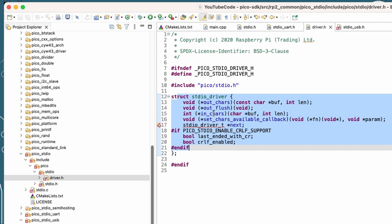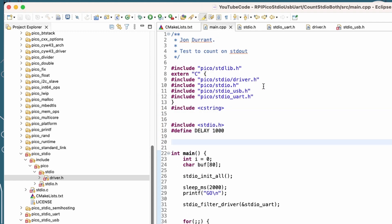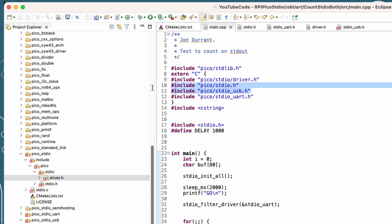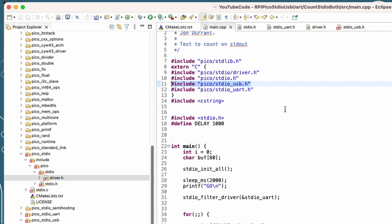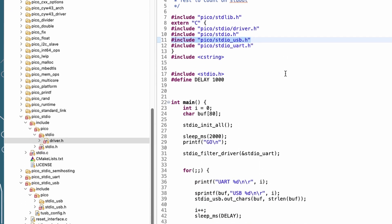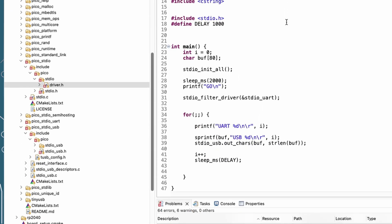Cool. So we could call those directly. So back in my example, let's pull in the USB definitions for standard I/O. And then we can actually use this out character function here on standard I/O USB to actually write out a buffer.